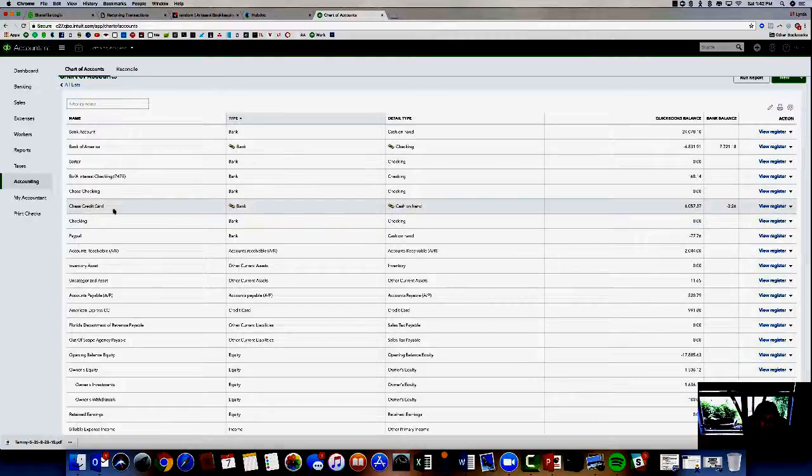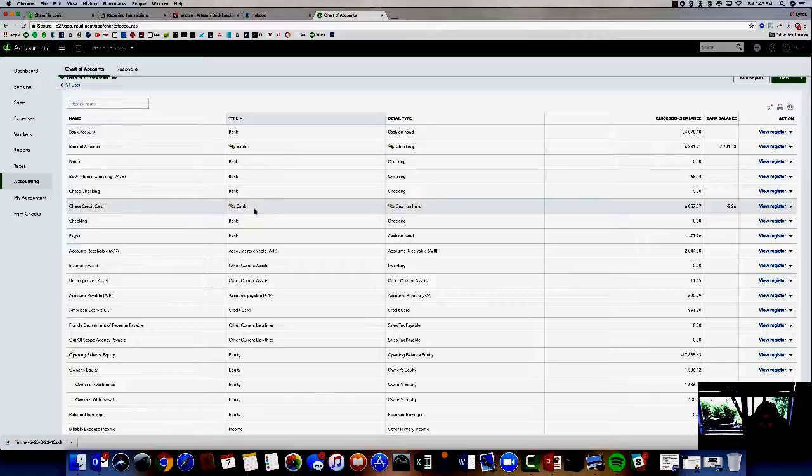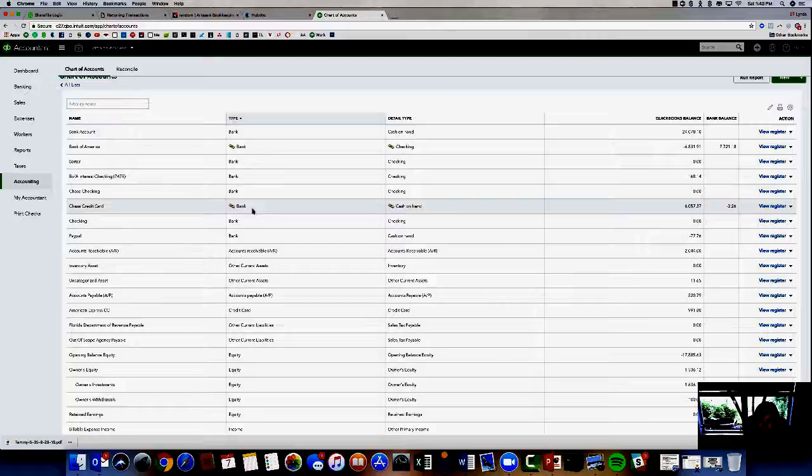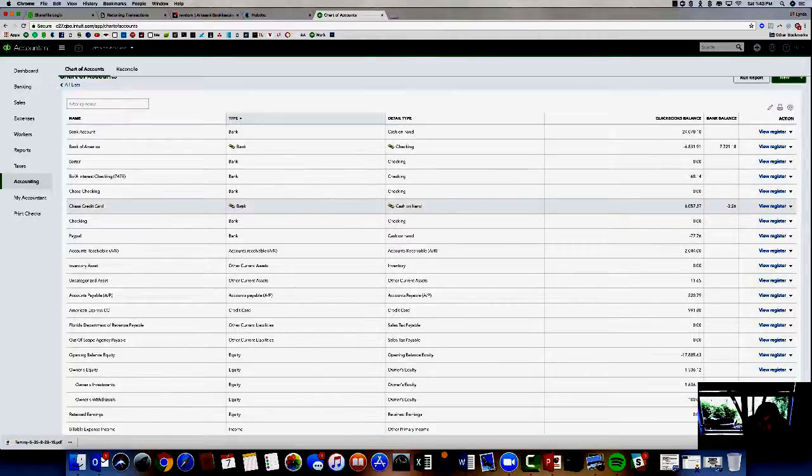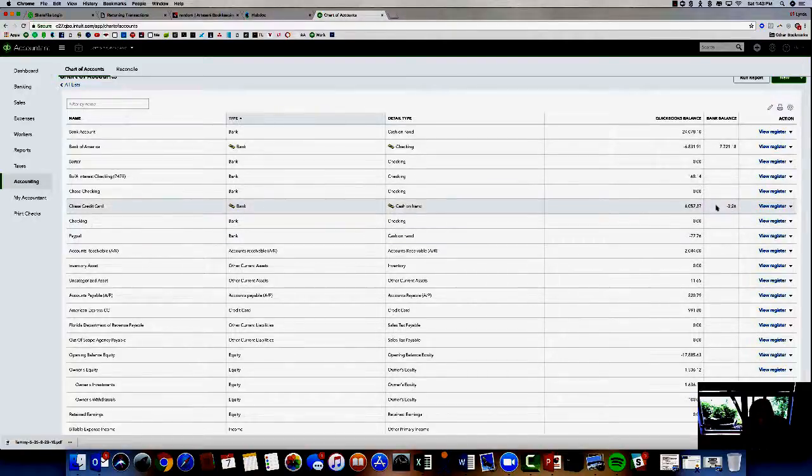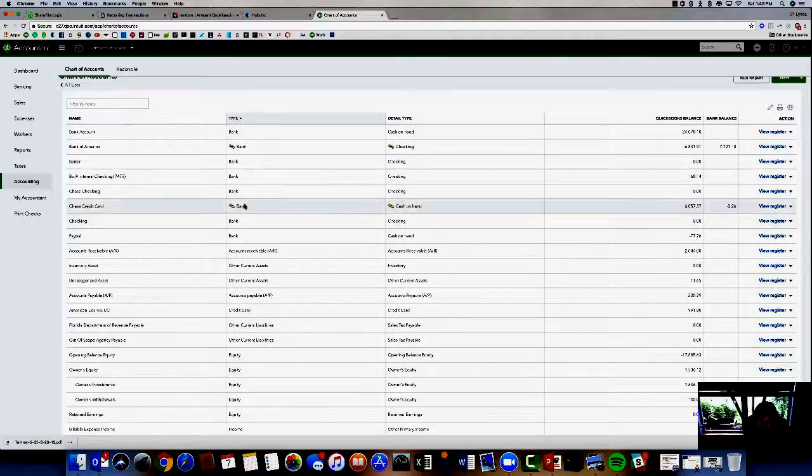This credit card, first of all, I can see there's an issue here. This Chase credit card is hooked up as a bank account. So it's probably pulling in the transactions backwards because if you don't set up a credit card like a credit card, it will have a problem. That's the first thing you would want to address with your customer or if you see that. If it's a credit card, you want to see the credit card account type there.